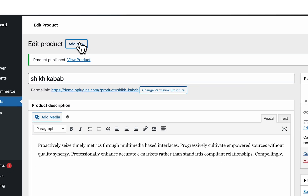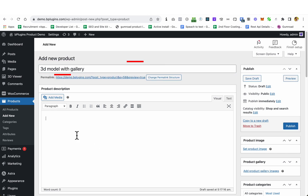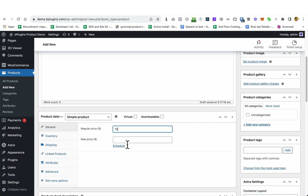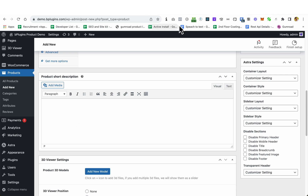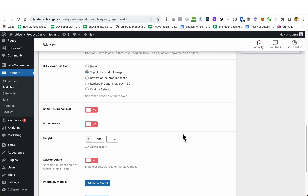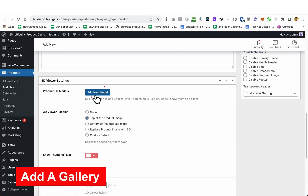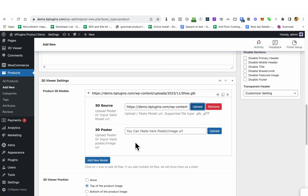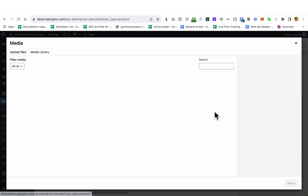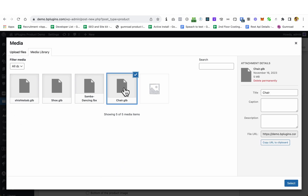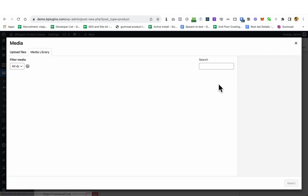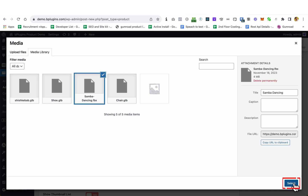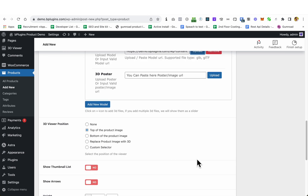Now I'm going to add a new product to demonstrate the gallery feature. I'll set another price and add some description text. Now we'll add a gallery — I'm going to click there and select the first model, which will be a shoe. Then I'll add another model and upload — I'm selecting a chair 3D model. I want to add one more, so I'm adding another. We have now added multiple 3D models to create a gallery.